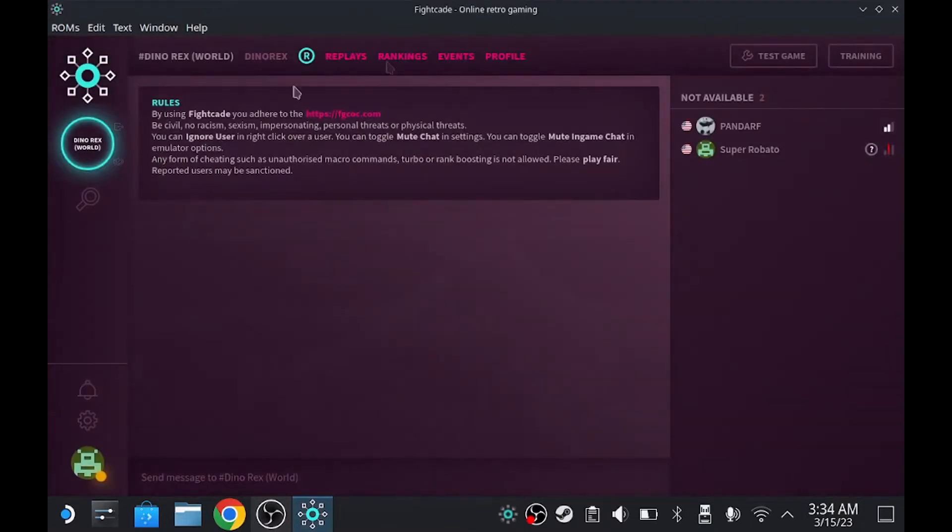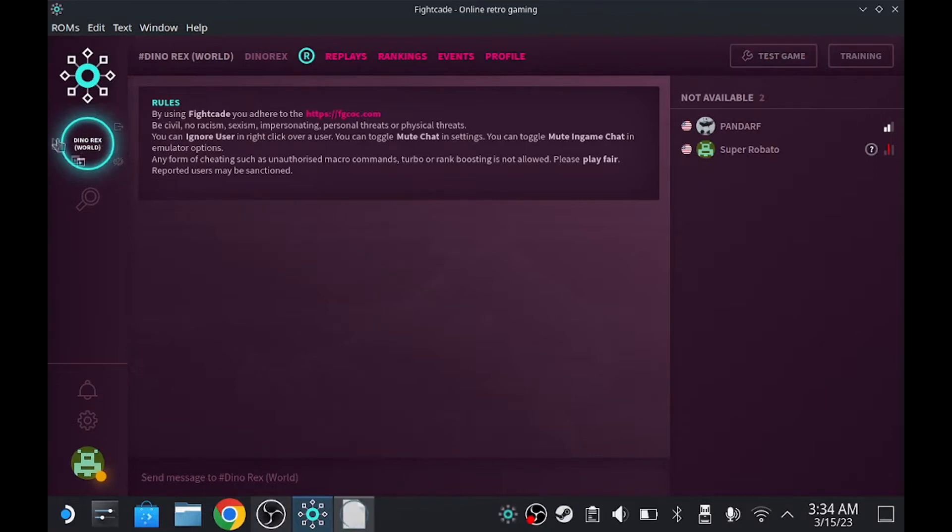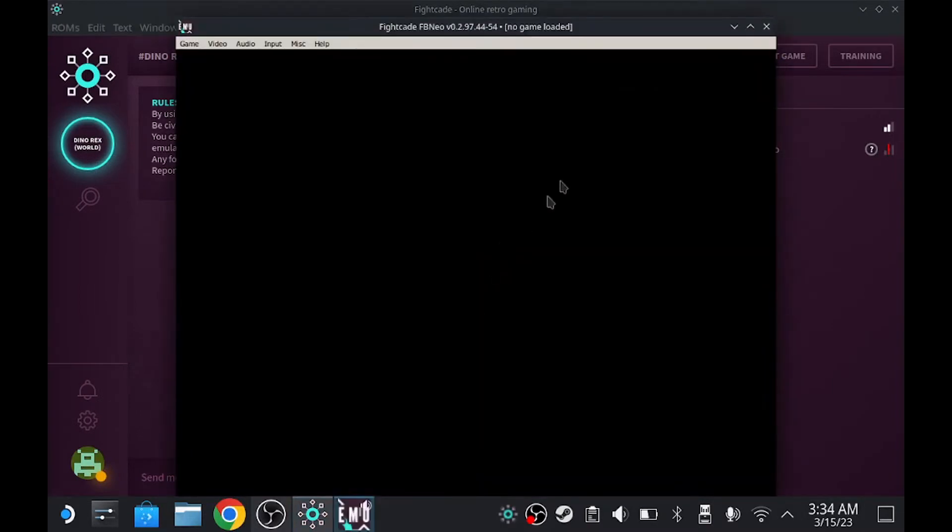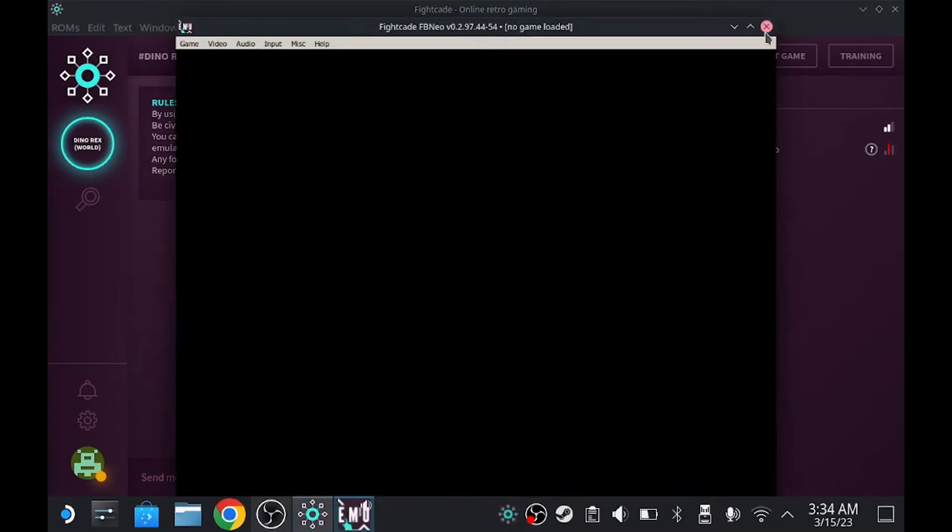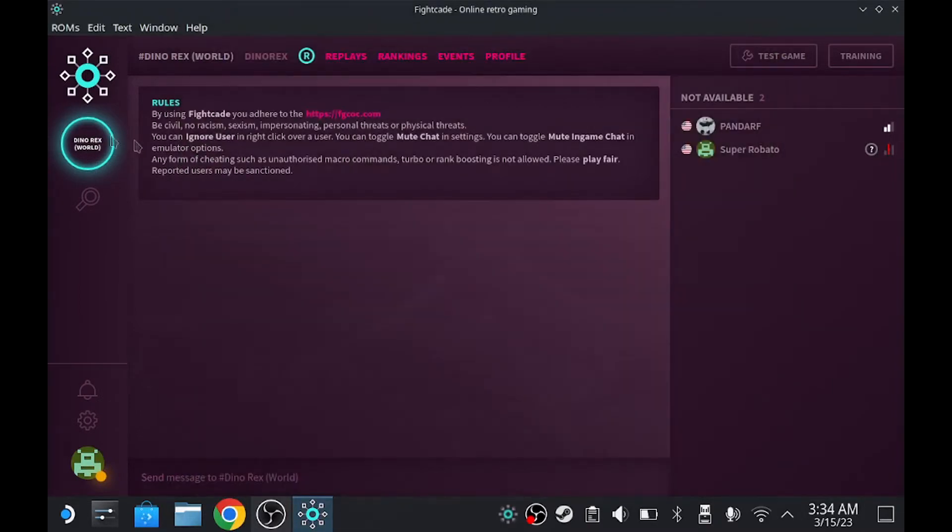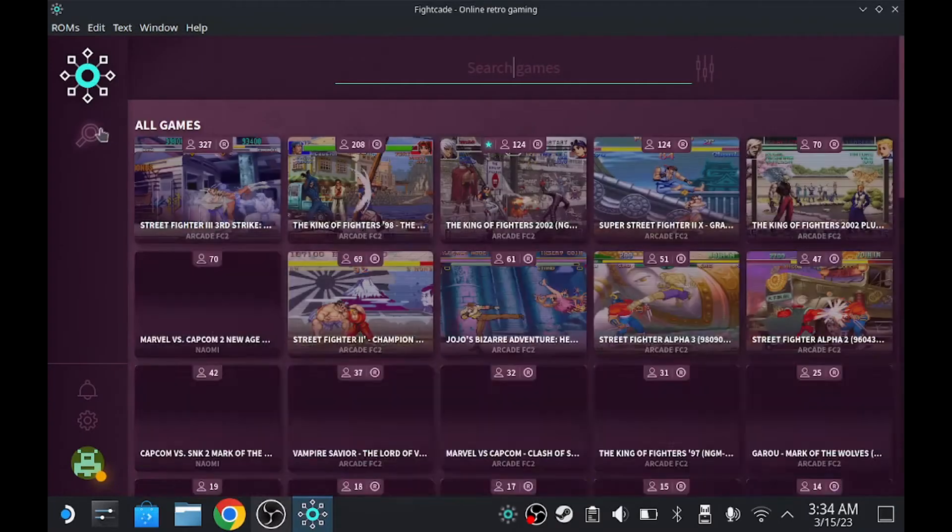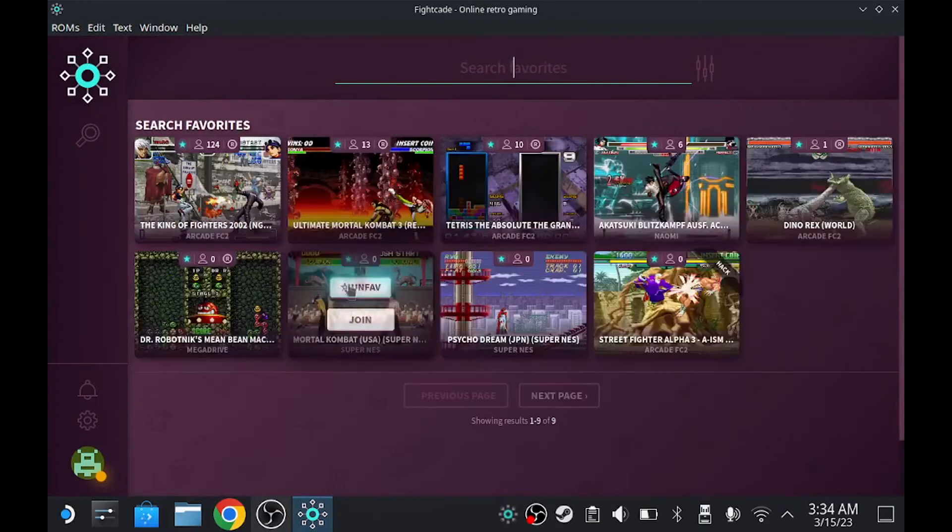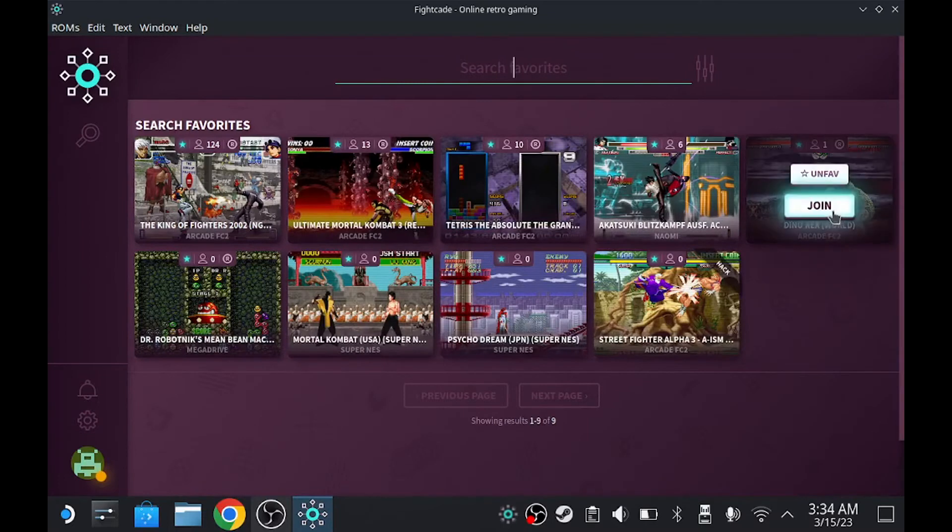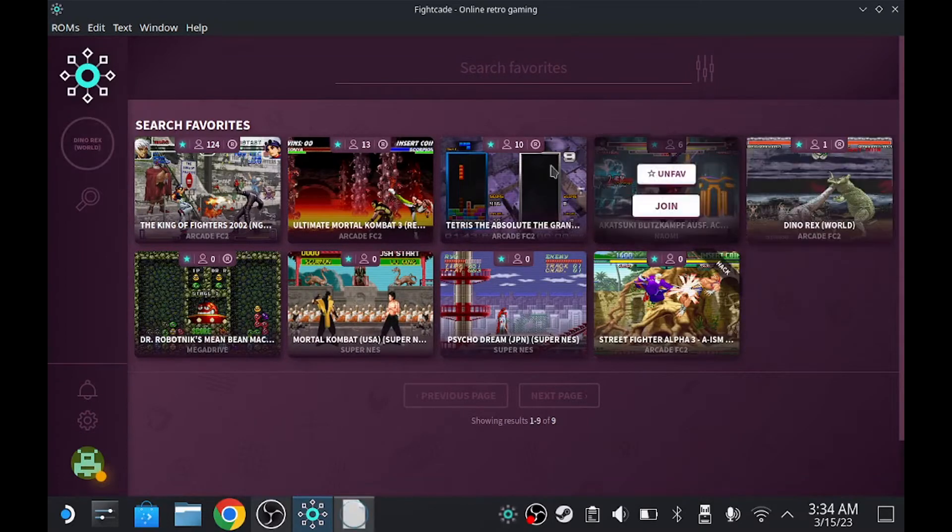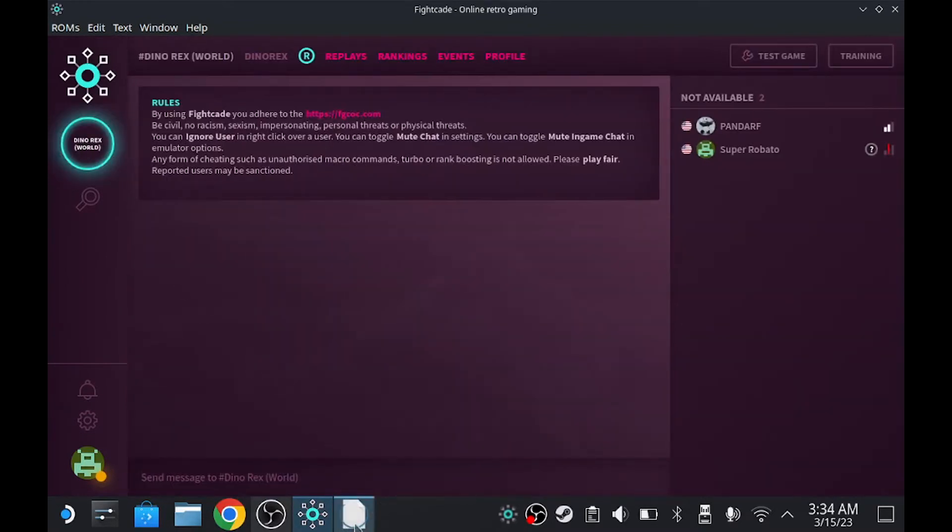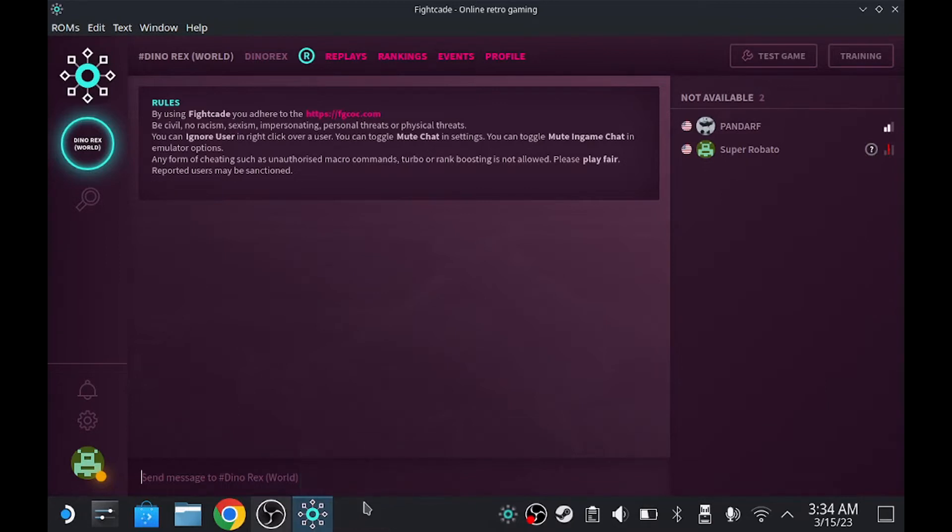But again, you got to make sure you leave the channel or else it's not going to run. As you can see, it's going to give me an error again. So make sure you leave the area and you go back to the channel you just left on, which is Dynorex. You get this right here, which is downloading the game and you test the game out.